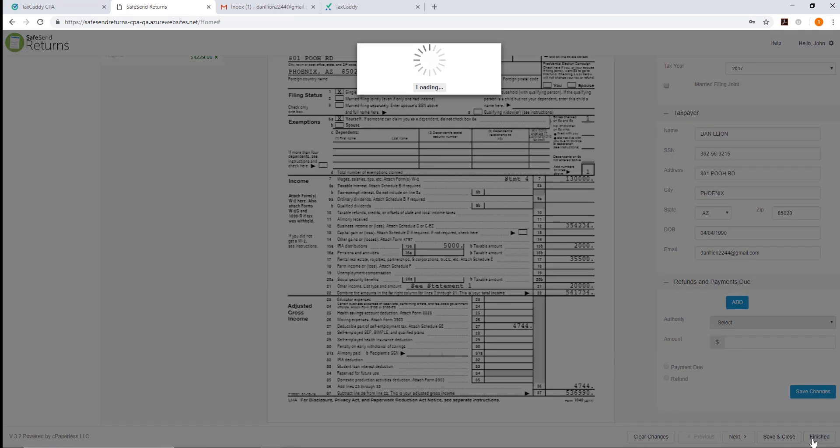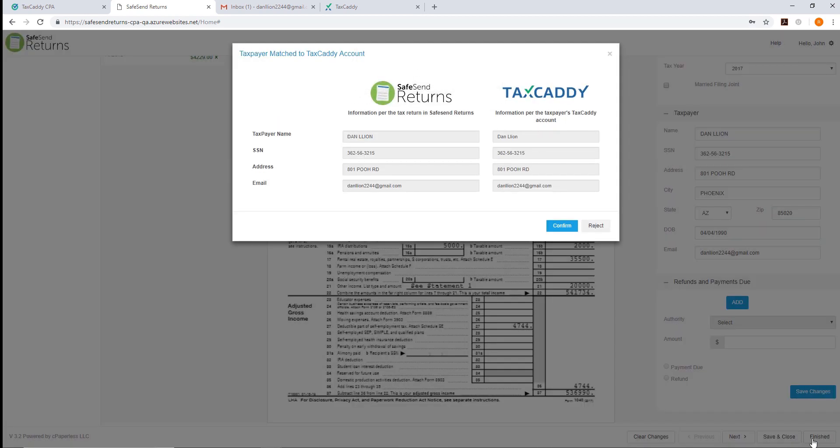SafeSend Returns will check with TaxCaddy to see if there are any matching taxpayers. Here we can see the match, compare the details, and confirm the match.